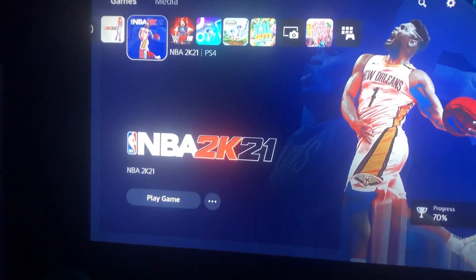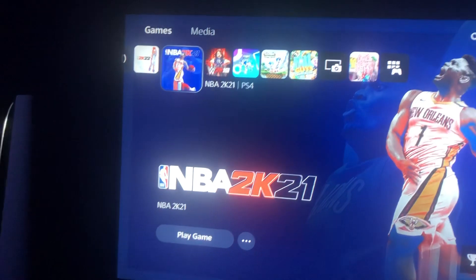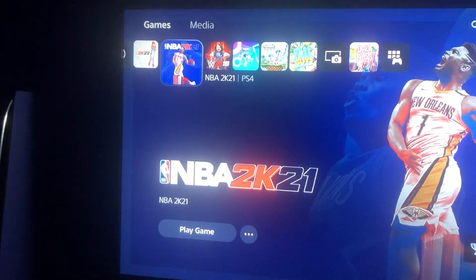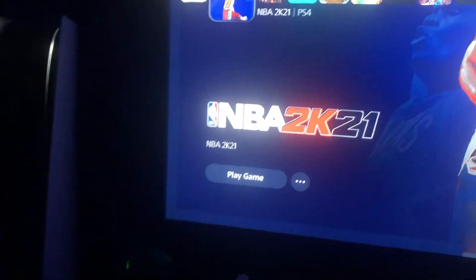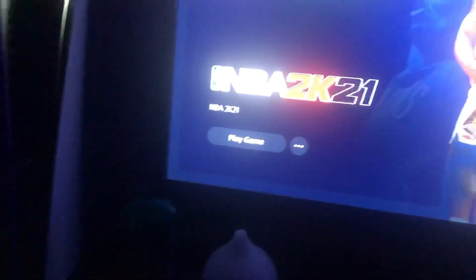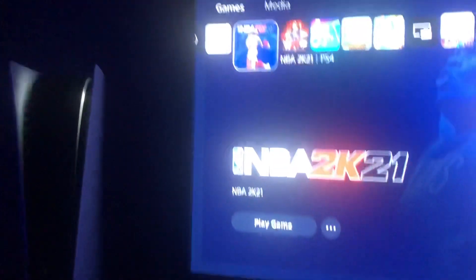Hi, how are y'all doing? Today we are going to learn how to delete NBA 2K21. Next exam, we can keep cringing, you know what I'm saying?